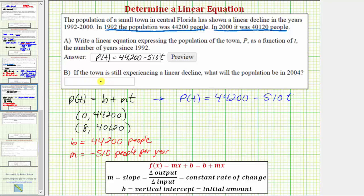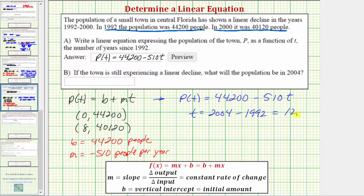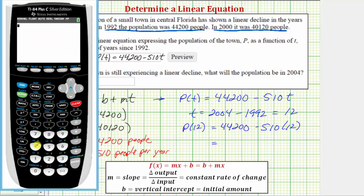For part b, the town is still experiencing a linear decline — what will the population be in the year 2004? We won't use 2004 directly for t, because t equals zero represents 1992. To find t for 2004, we take the desired year 2004 and subtract the base year 1992, giving us 12. So we need to find P(12). P(12) equals 44,200 minus 510 times 12, which equals 38,080.